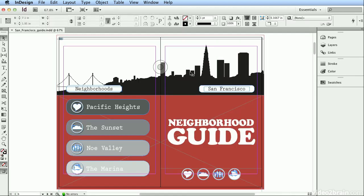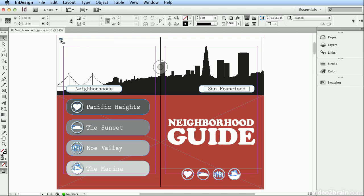You may also notice, as you navigate around, a few other icons. There's a little chain here indicating that this image is a link, and it's telling me it's a placed file called sfcityline.ai. If I were missing a link, this would be a red stop sign with a question mark.